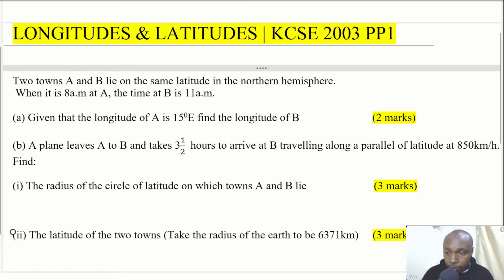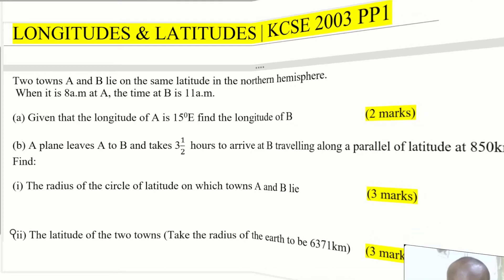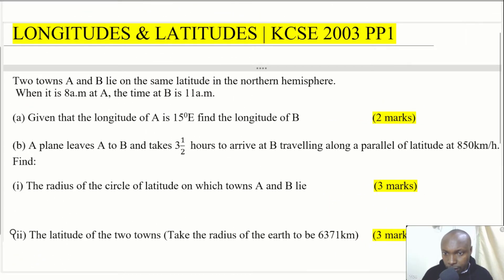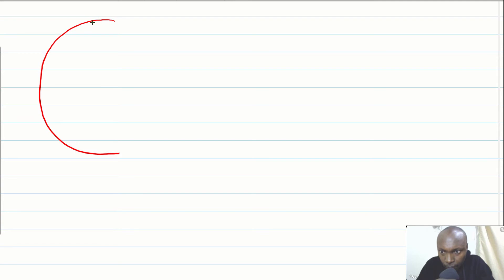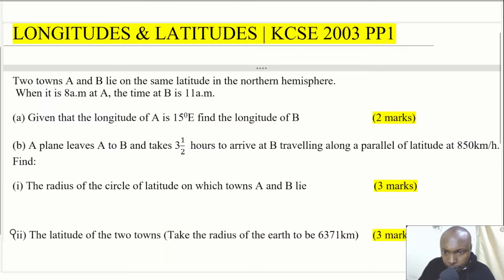Let's begin with the first part of the question. The two towns A and B lie on the same latitude in the northern hemisphere. We shall begin by drawing a rough sketch just to show the locations of these two towns. Both of them lie in the northern hemisphere, and given that A is 15 degrees east, we can place point A at 15 degrees east.